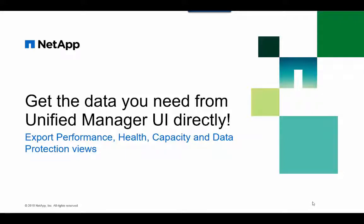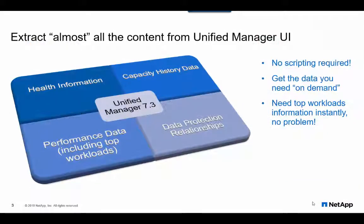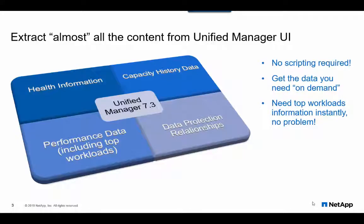With every release of OnCommand Unified Manager, we strive to provide you a simplified on-tap management and monitoring experience. With Unified Manager 7.3, we have introduced an exciting feature that allows you to extract almost all the views in the Unified Manager's user interface directly to your desktop with just a few clicks.